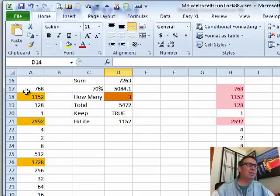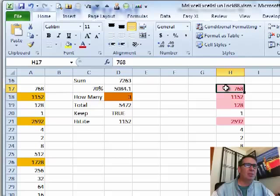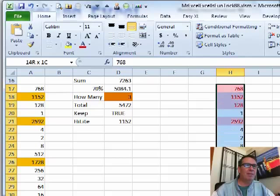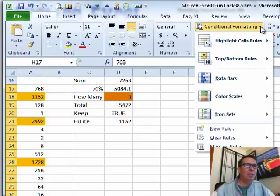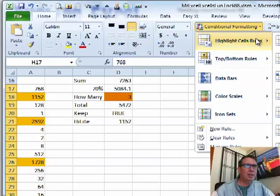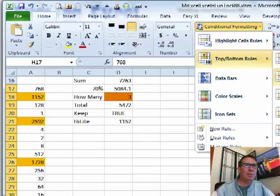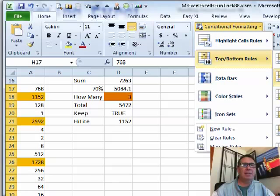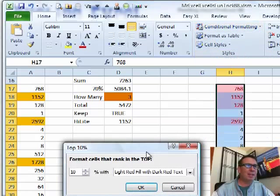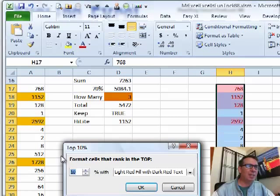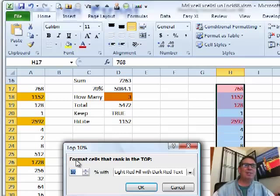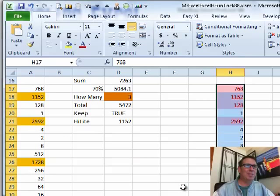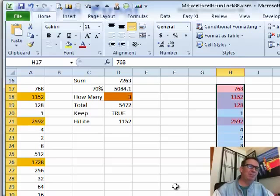And my initial reaction is, hey, well, let's just try that brand new conditional formatting. We're going to Home, Conditional Formatting, Highlight Cells, or no, Top Bottom Rules and we can say Top 10%. I hope that I could change this to be 70%. But what that does is 70% of the cells, not 70% of the value. So that's not going to work.